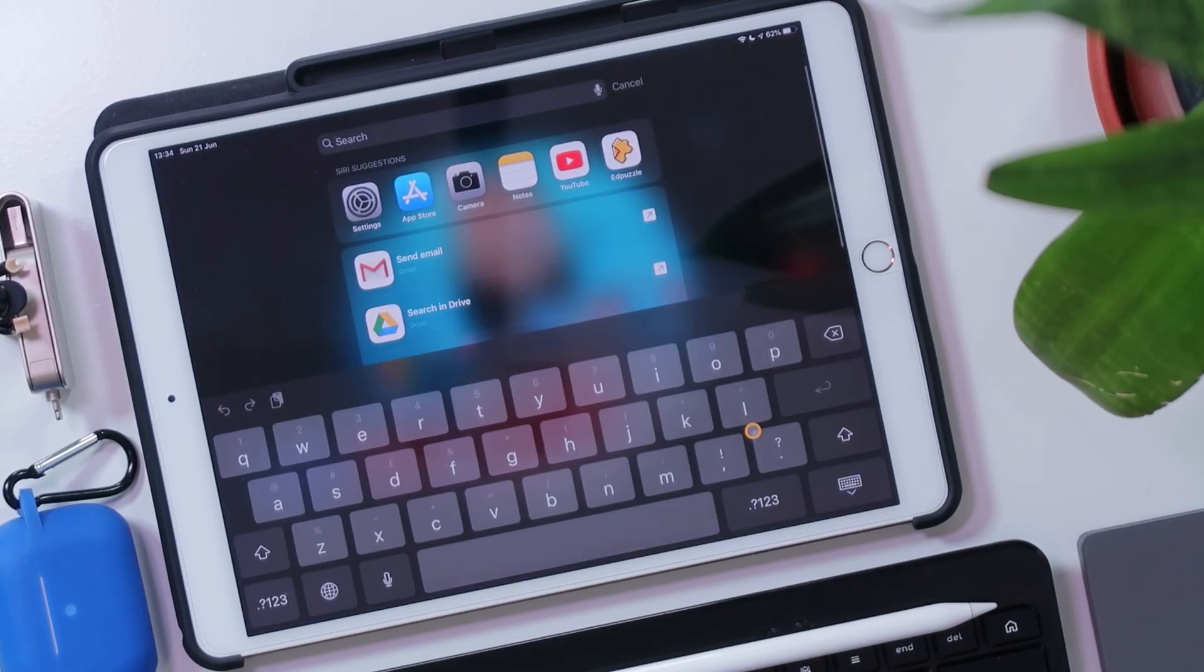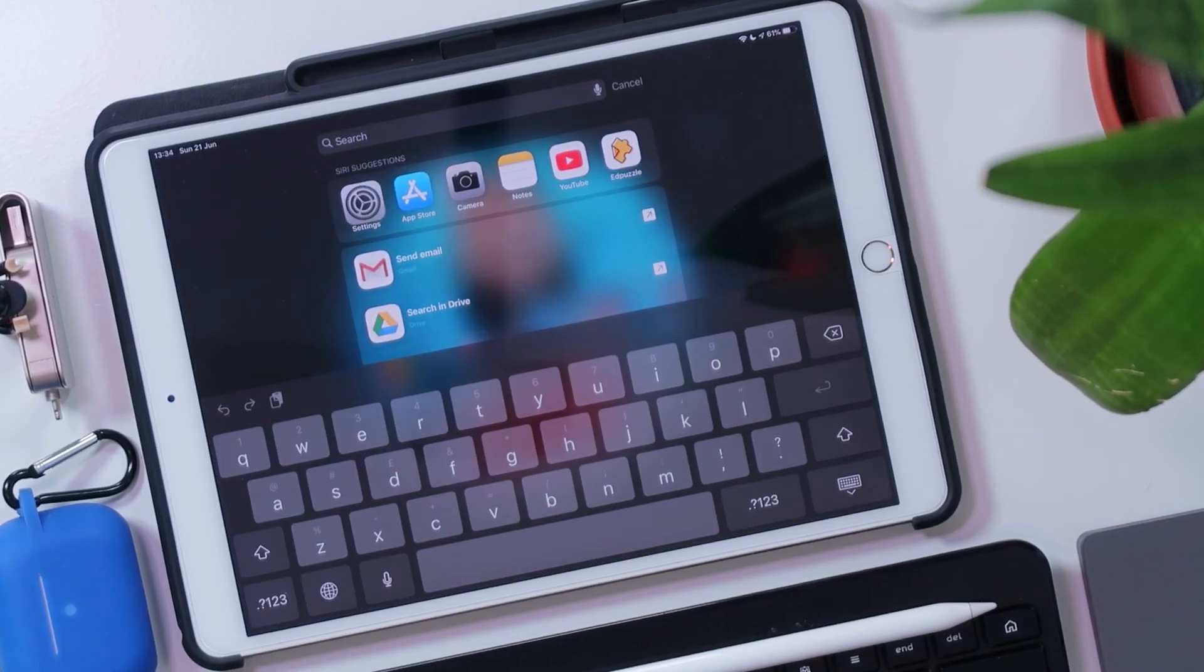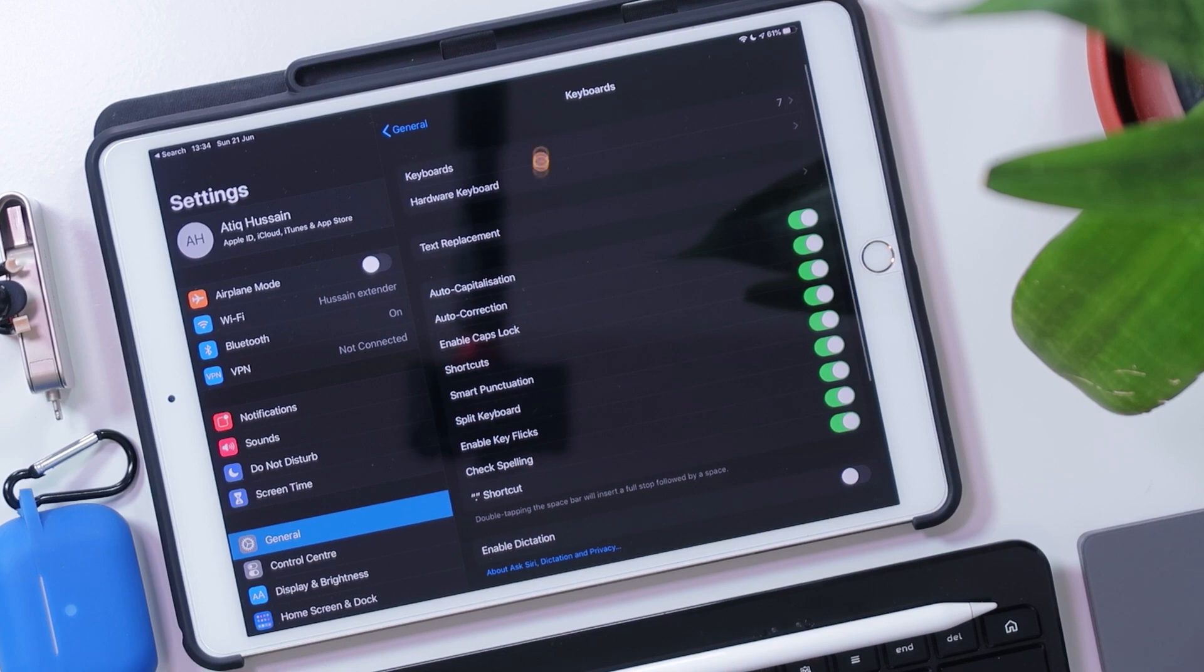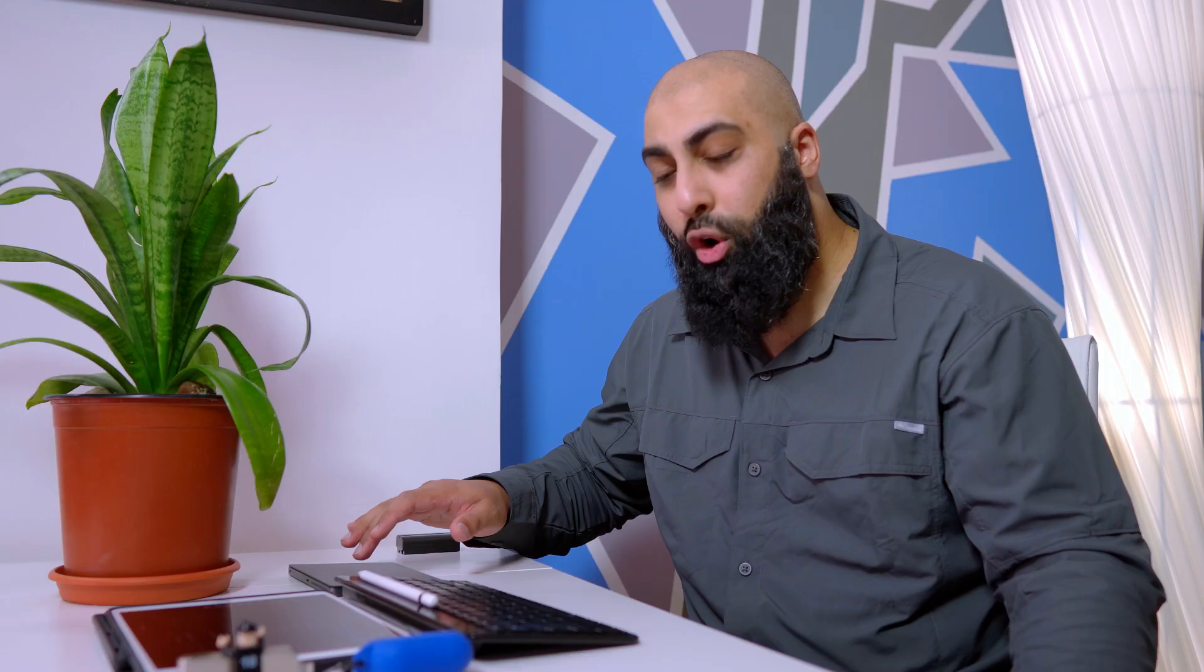Once you've installed the application, what you need to do is you need to go to your settings. So let's go find settings. Here we go. And in settings, you're under the general tab. So here under general, you need to go to keyboard, and then from keyboard, click on keyboards, which is right in the top.